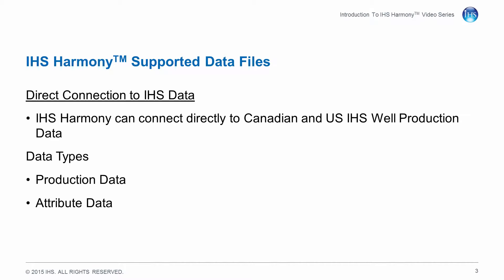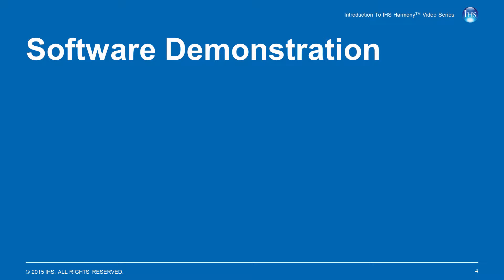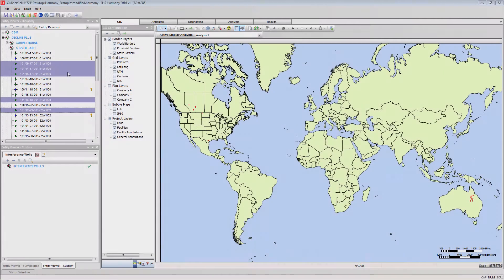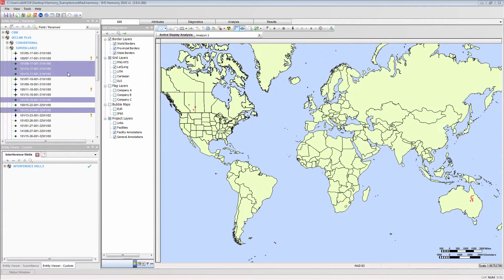The data types that are transferred with this connection are production and attribute data. I'm going to begin with an existing Harmony project where I have already selected a few well entities.